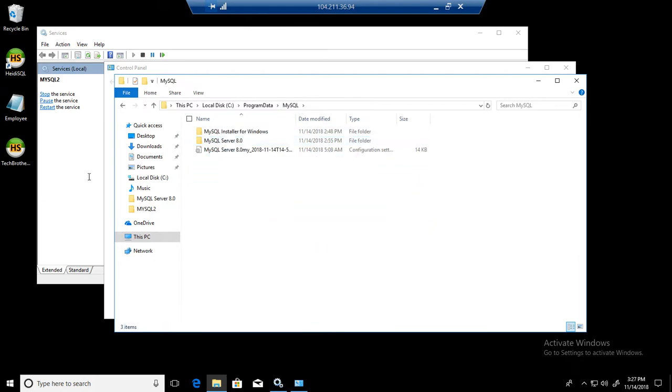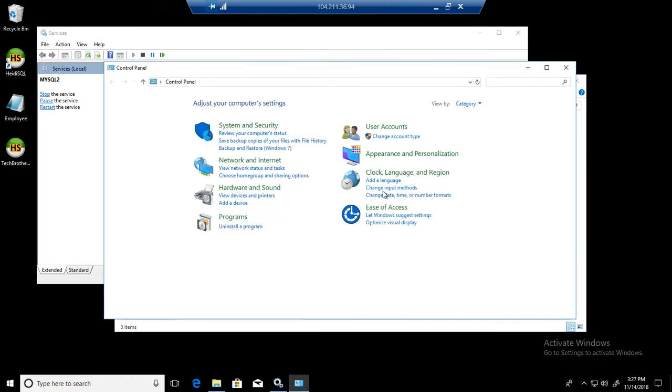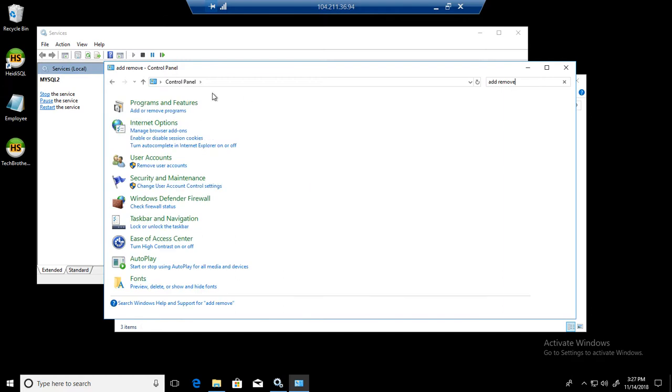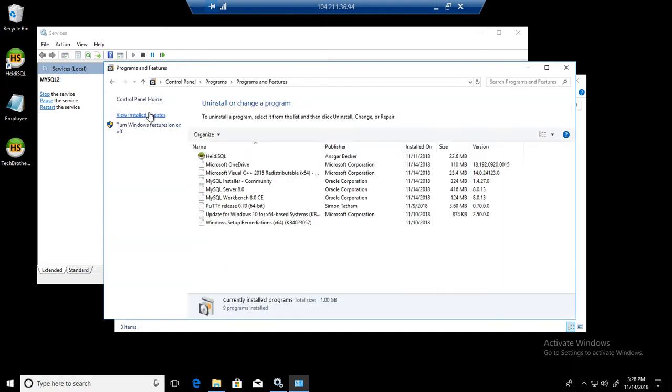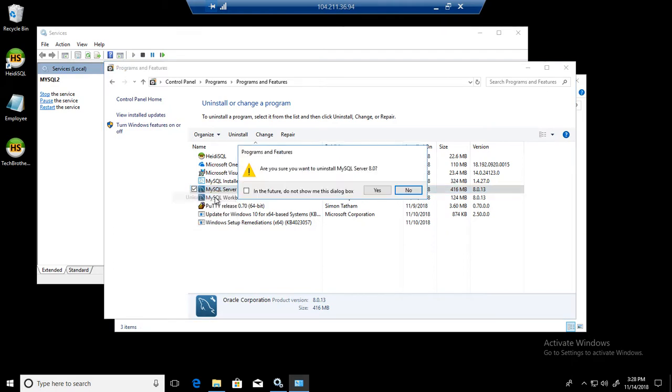Let's go back to the Control Panel where we need to uninstall it. We will look for Add/Remove Programs. Right here, Add/Remove Programs. Now you can see that I have MySQL 8.0 installed here. That's good. We can just right-click here and say Uninstall.